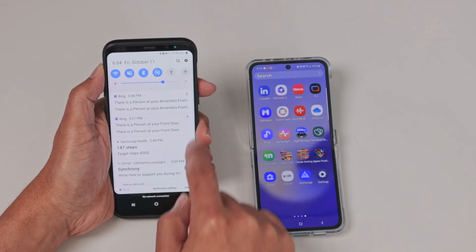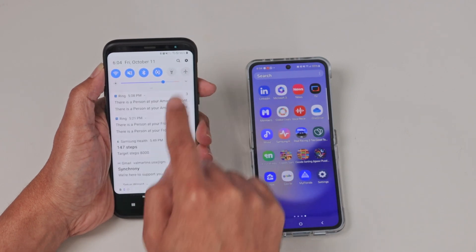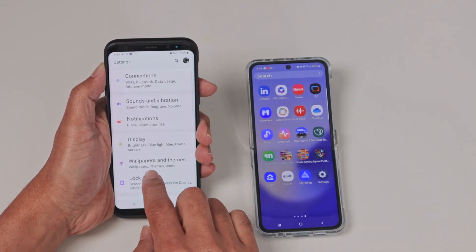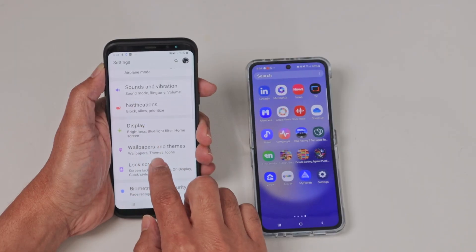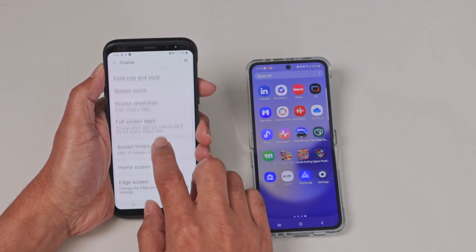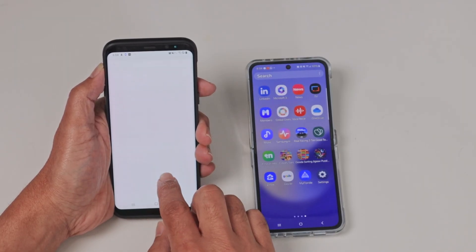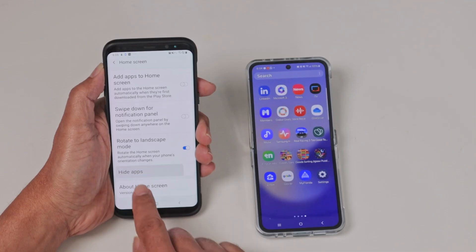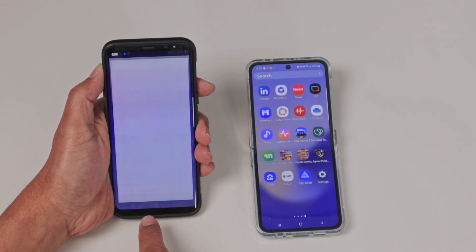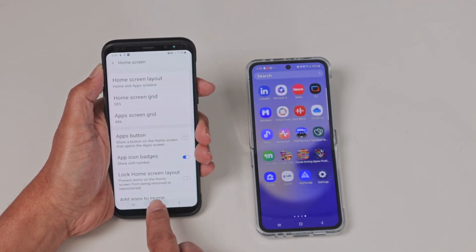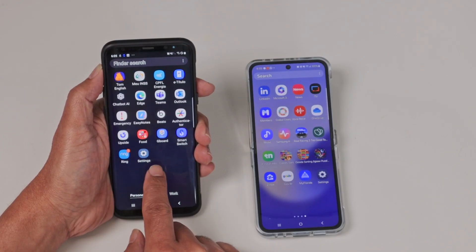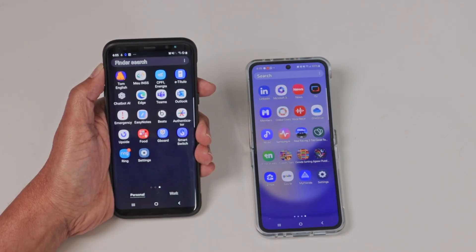If you want to bring it back, just come here and select this icon. Then go to display, home screen, and hide apps. Remove the app from the hidden list and hit apply. When you come back, it's there on the last screen.